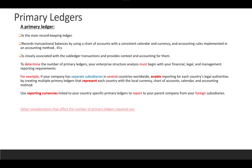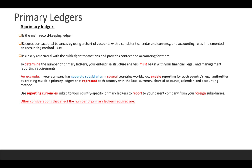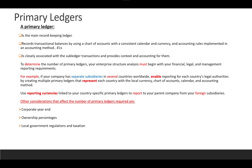Use reporting currency linked to your country-specific primary ledger to report to your parent company from your foreign subsidiaries. There are other considerations that affect the number of primary ledgers required. The main record-keeping of accounting transactions is the primary ledger — you determine how many primary ledgers you will have based on your business, financial, legal, and management reporting requirements.